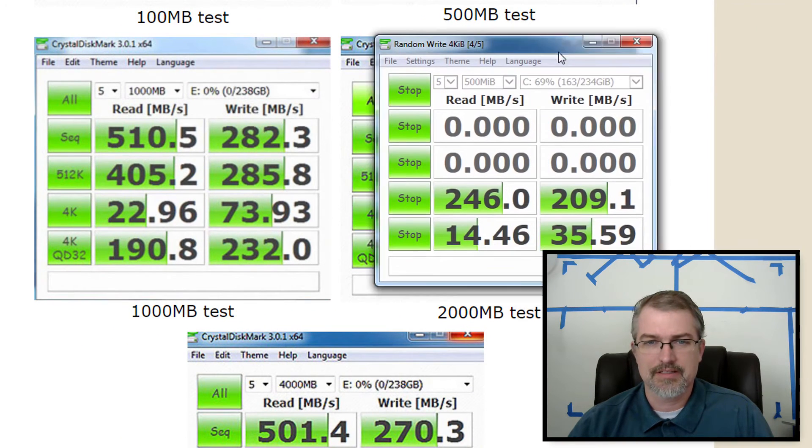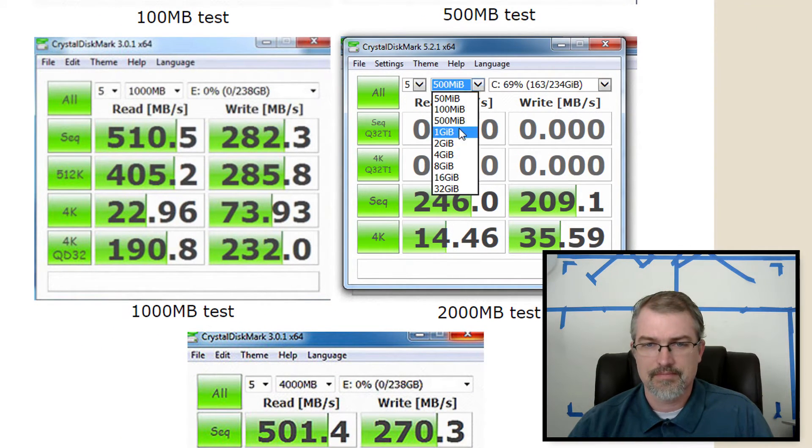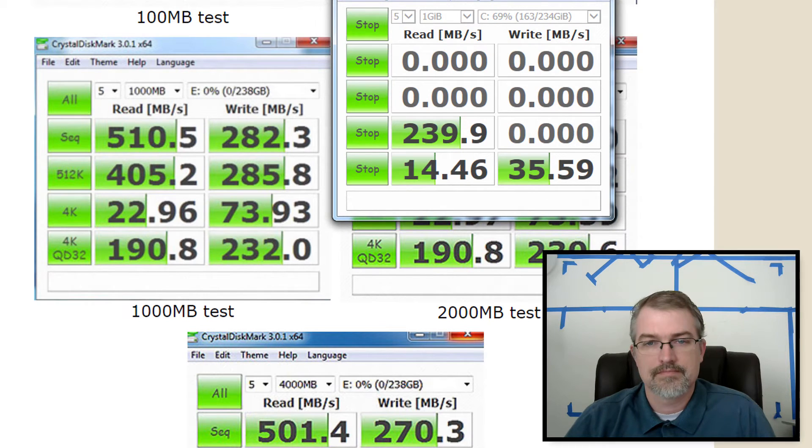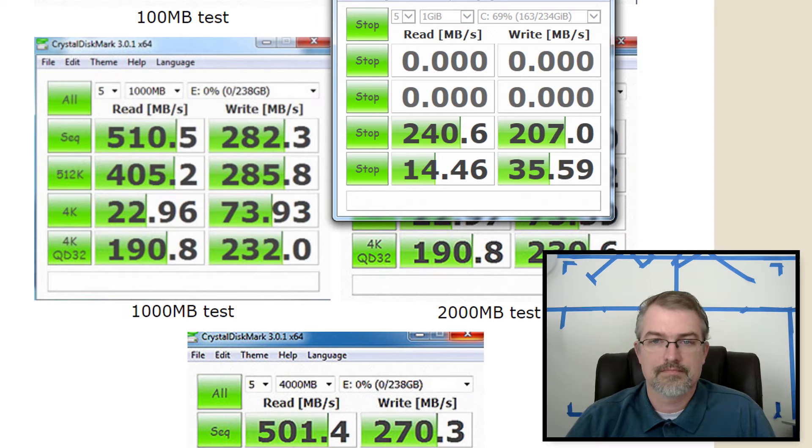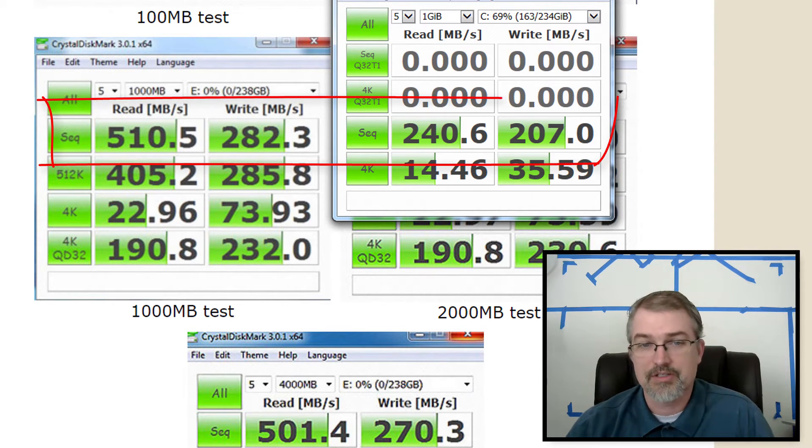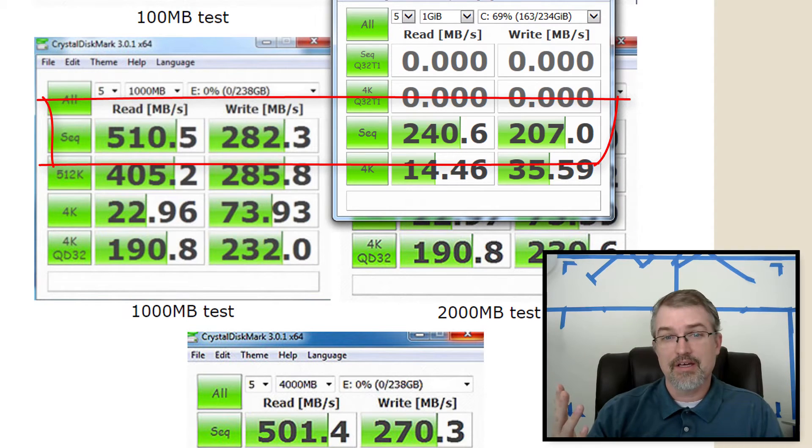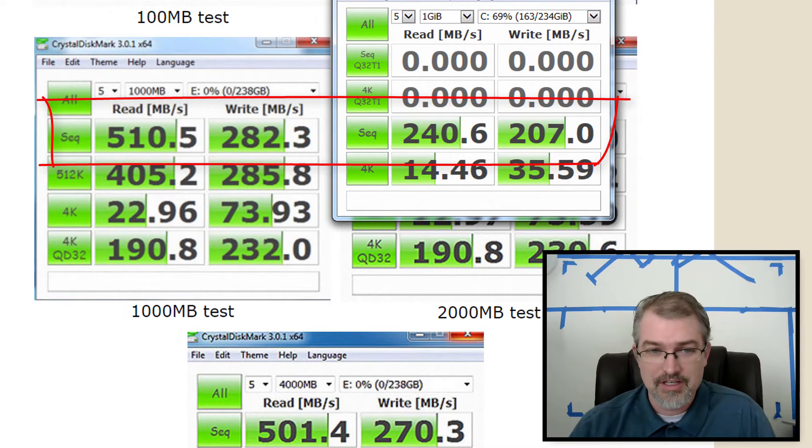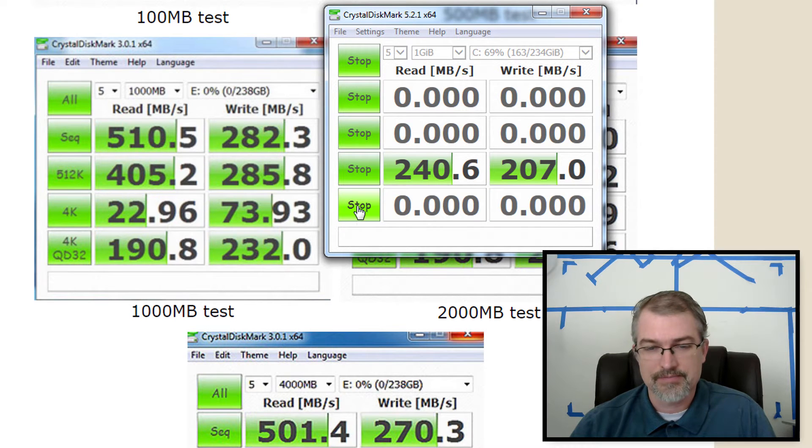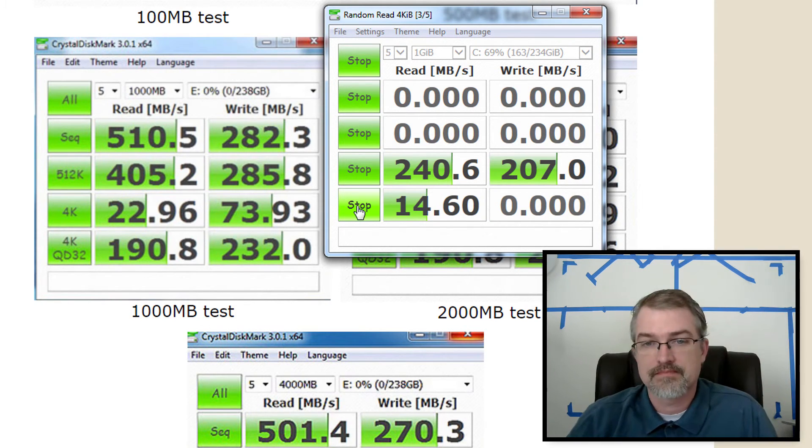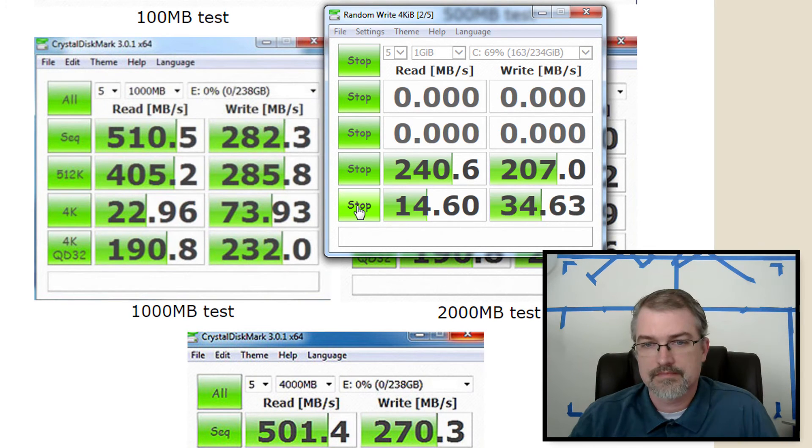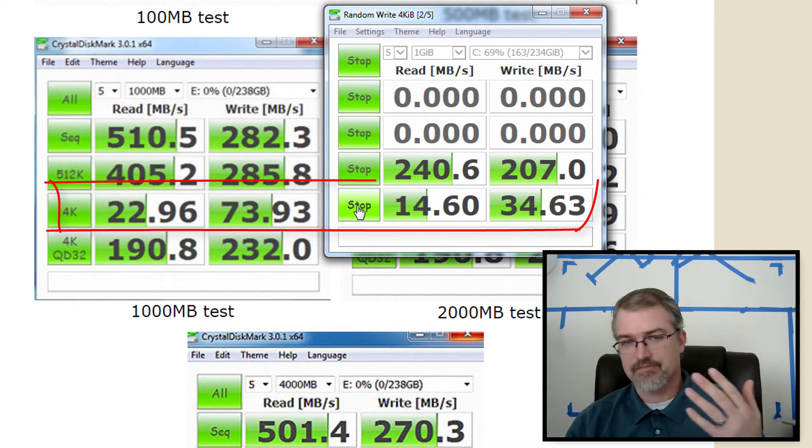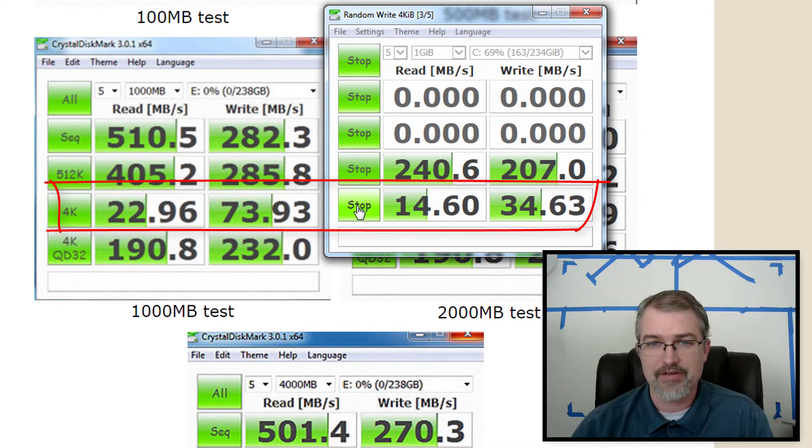There's a gigabyte test. Okay. And there we see the drop there. So I went from 510 to 240 and 282 to 207. So very similar drops. Let me run the 4k here and similar again, 22 to 14, 73 down to 34.